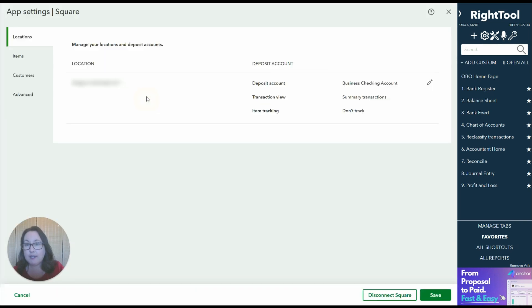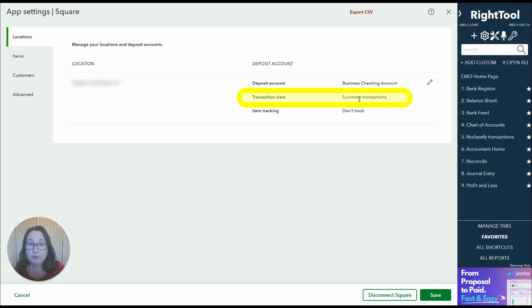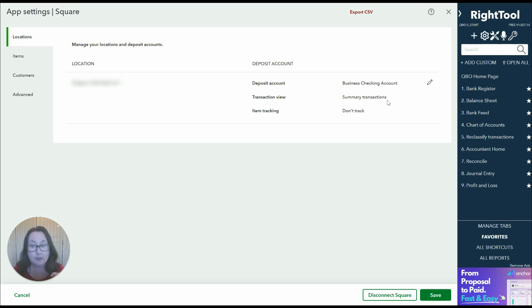The settings that I like for Square: first make sure you select the correct bank account where your Square deposits are going. Second I do prefer the summary transactions view. The other option is the detail view but personally I just think the summary keeps things a little bit cleaner in QuickBooks.